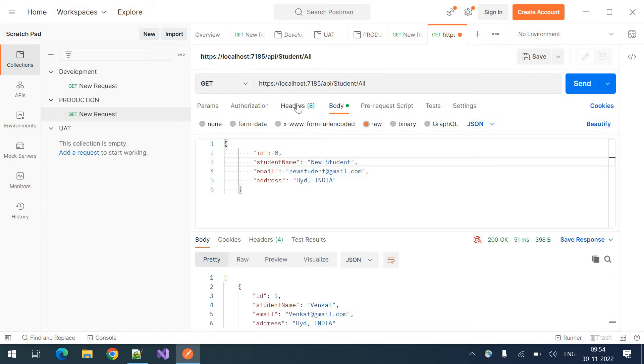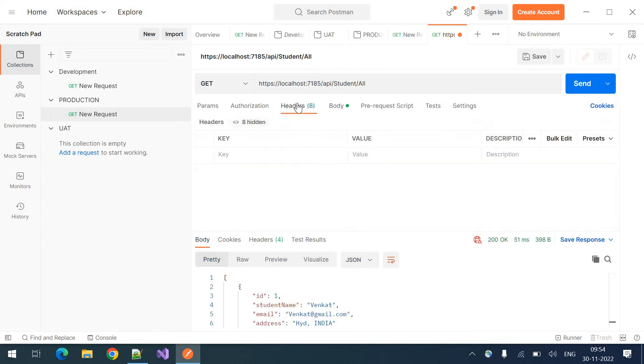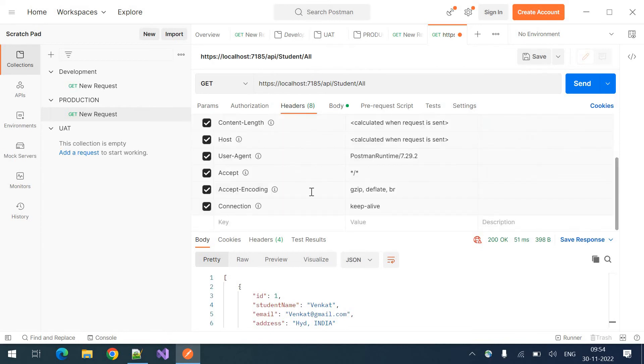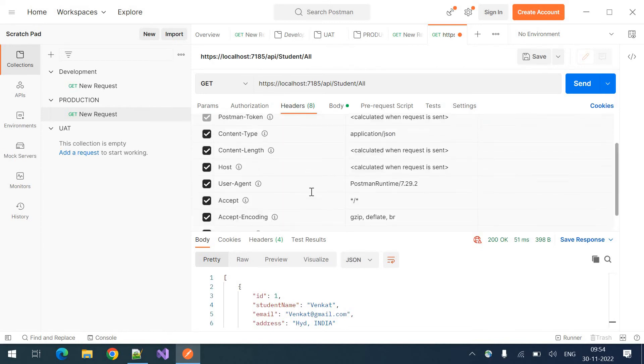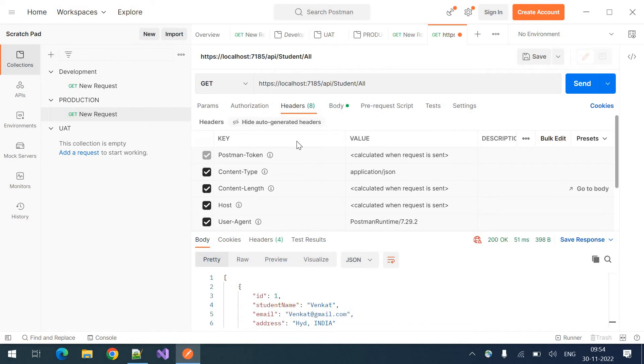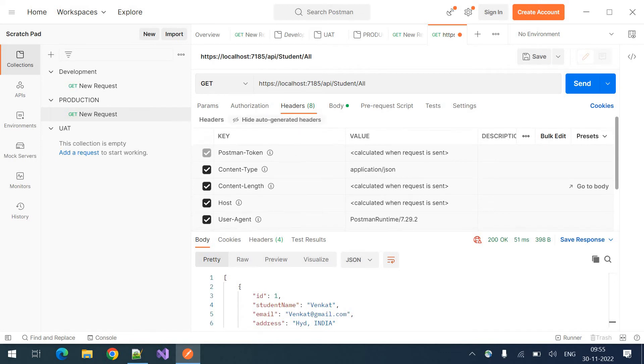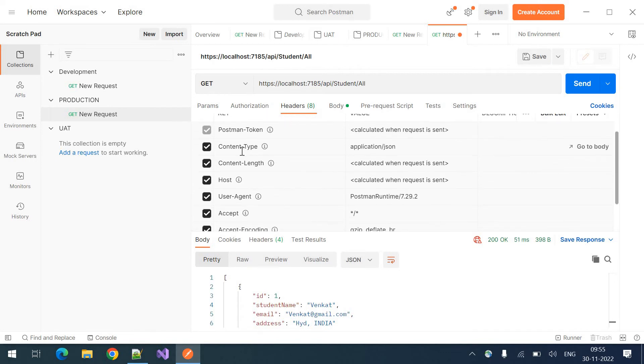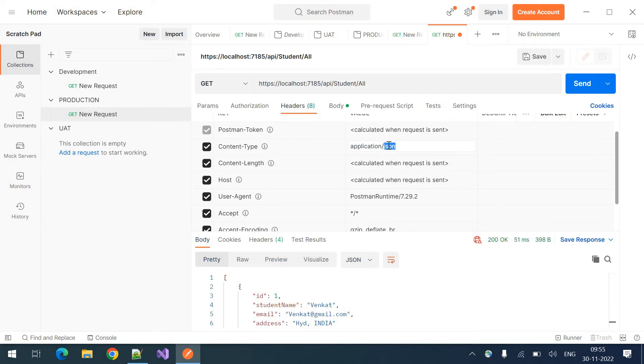Those will be automatically provided by the postman. You can click on these headers. So here you can see the content type. It is setting as an application JSON. So if you want to modify anything, you can modify it like XML or JSON something like that.